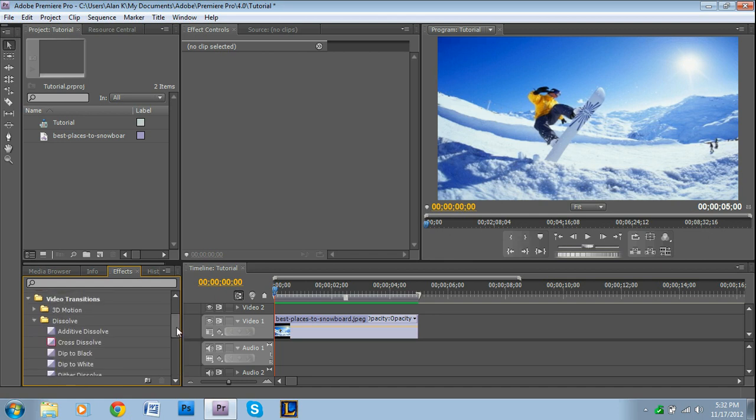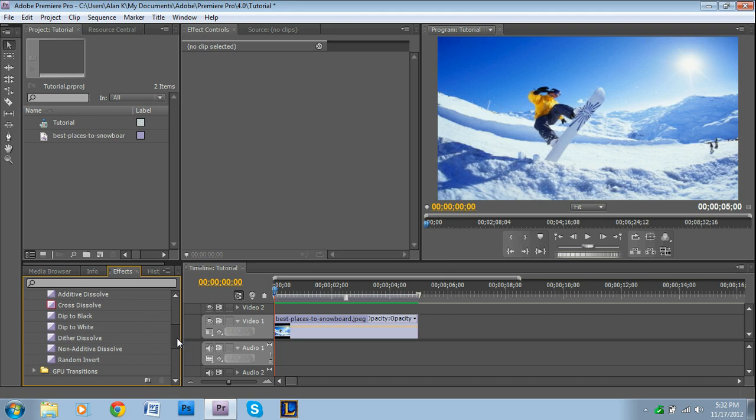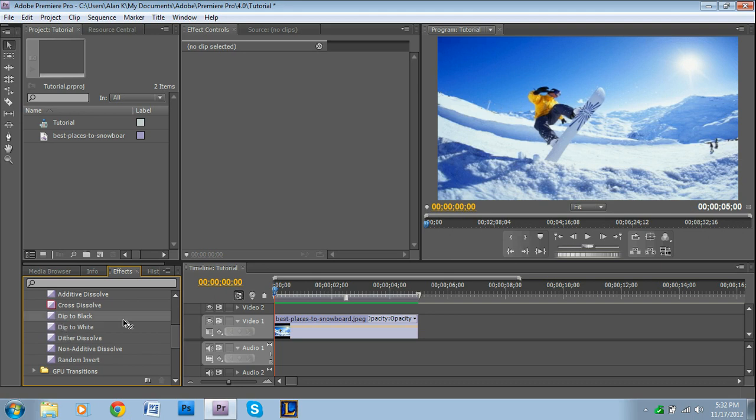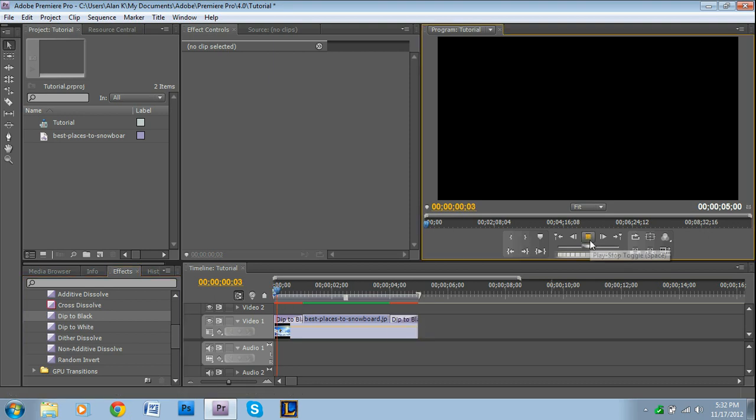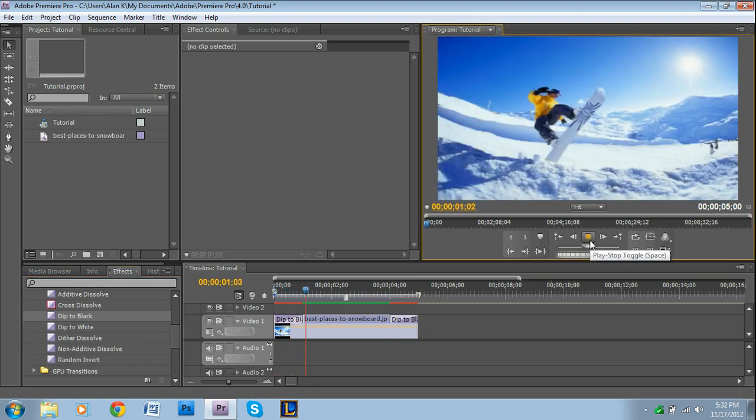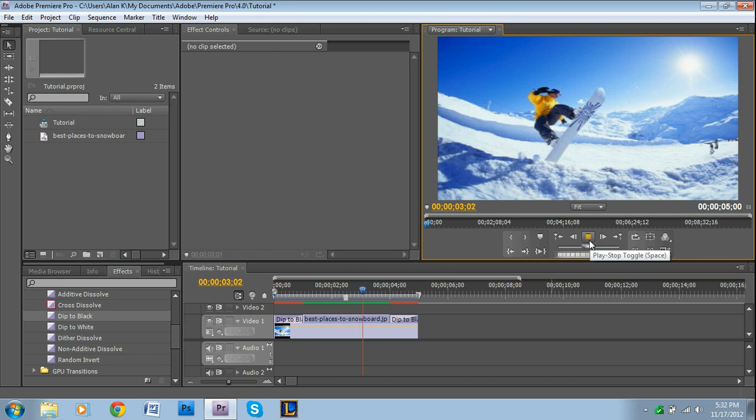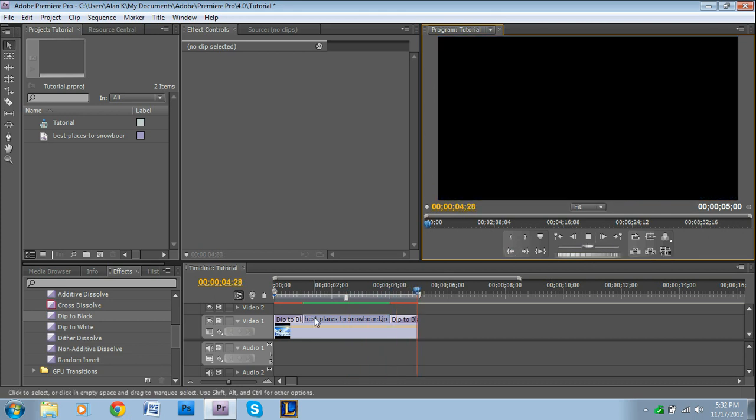Probably most commonly, you'll be under the Dissolve category, and you'll be using transitions such as Dip to Black. So, if I just add that to the beginning and the end, and press play, it does that little smooth transition.